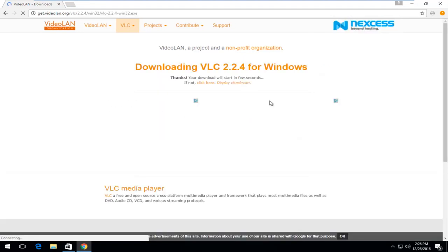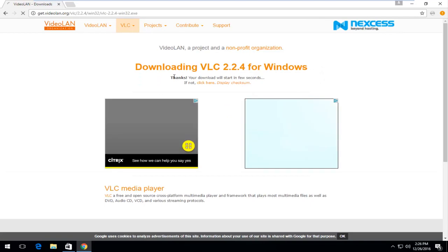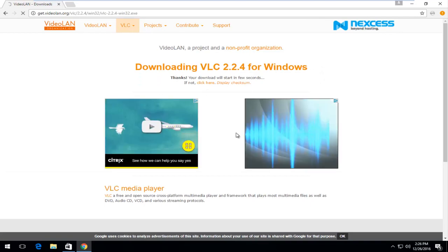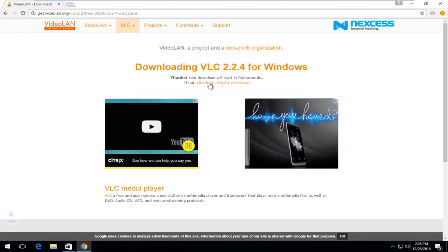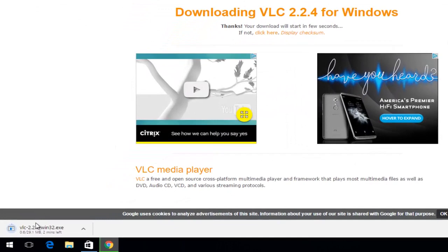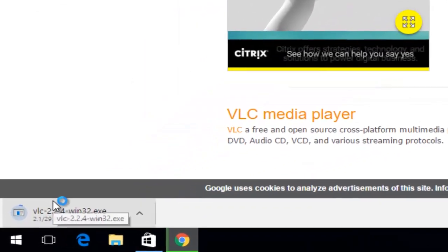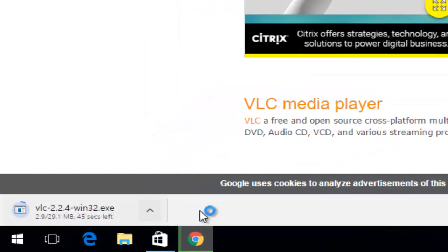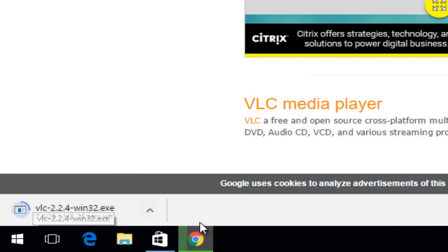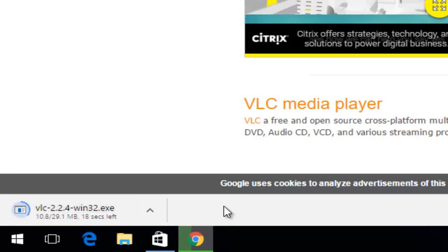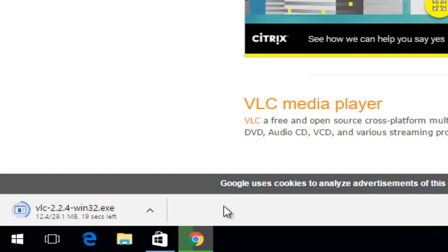And you can see that it is a free and open source project. They do accept donations but the product itself they're not charging for. So we're just going to wait for the download to finish. It's just going to take a couple moments here. It's only about 29 megabytes so definitely not too big. But it will take a couple seconds to download, so just be patient there.